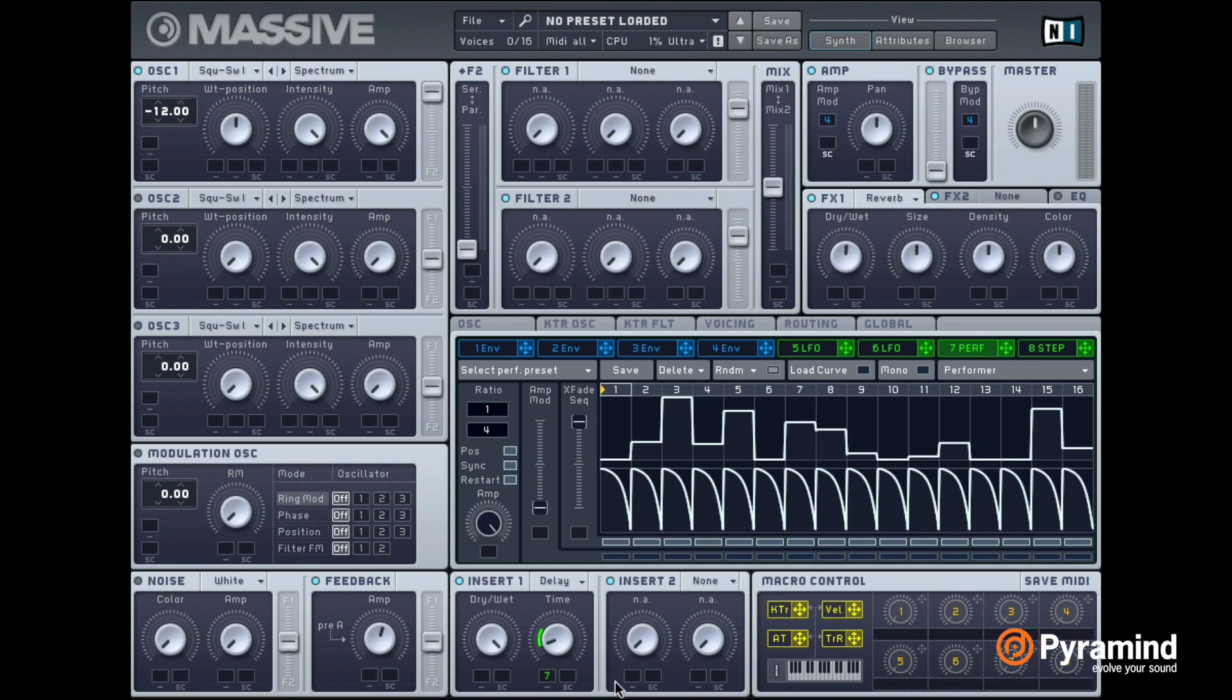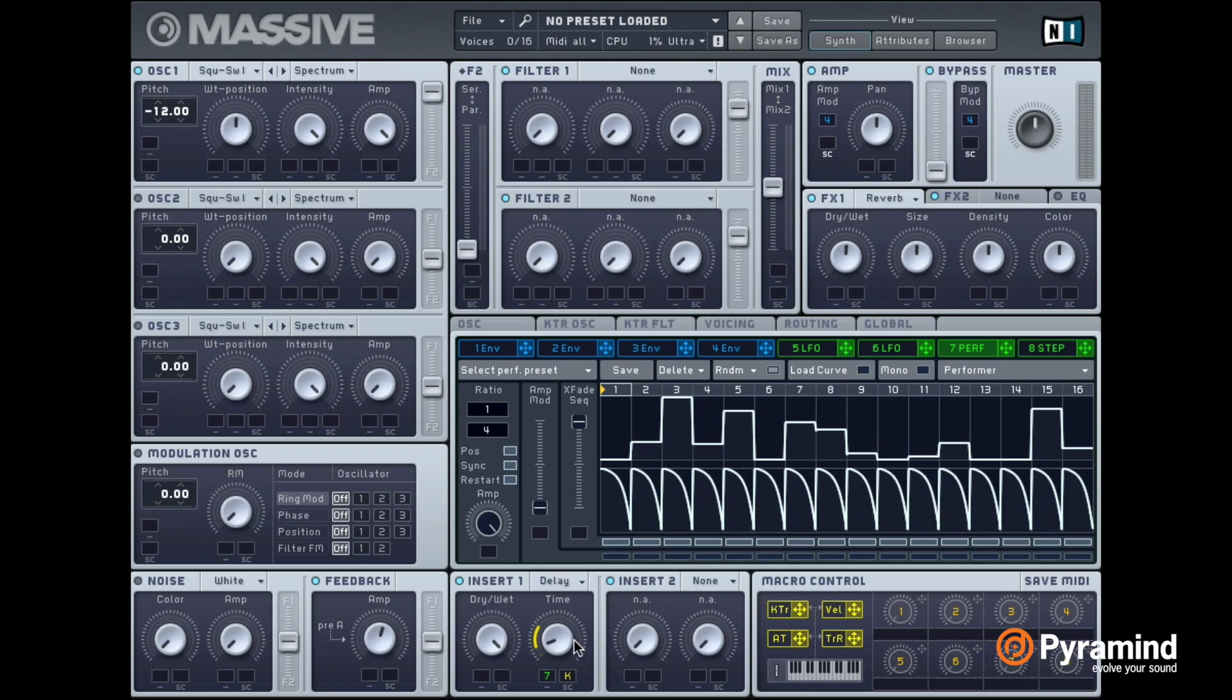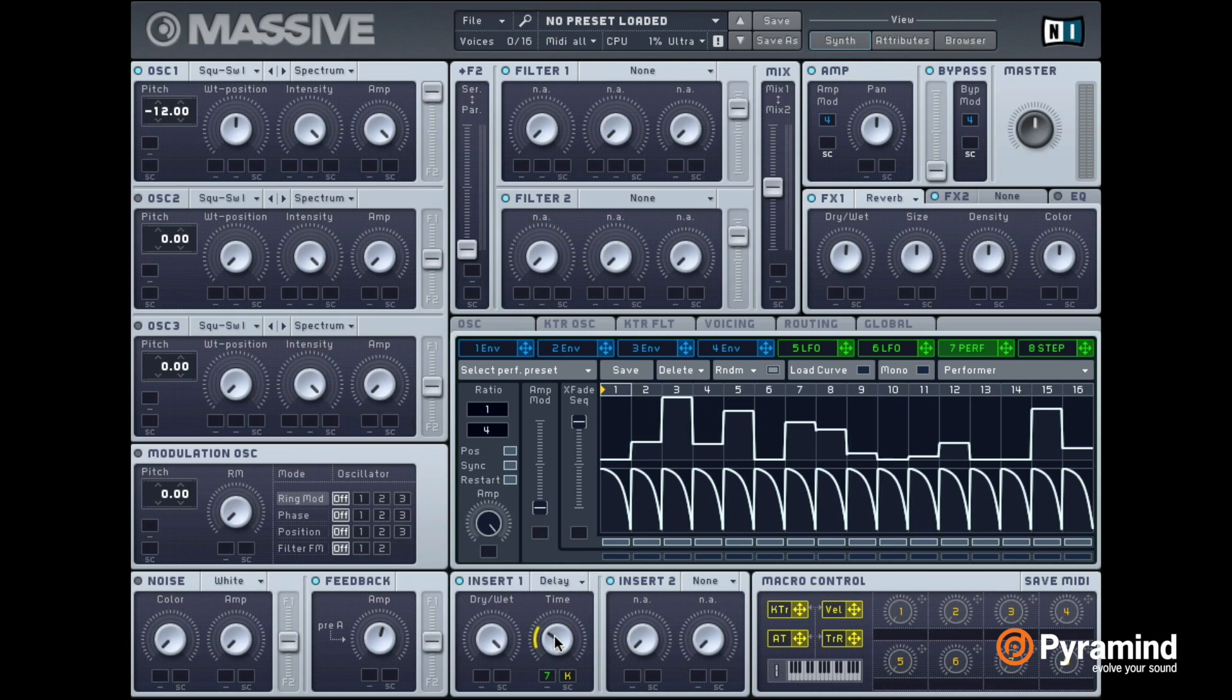Another thing you can try at this point is disabling that performer and using key tracking on this time parameter. So that whenever you have a higher note, actually you would probably invert this so that if your notes are higher, the time is shorter and then the frequency is higher as well.